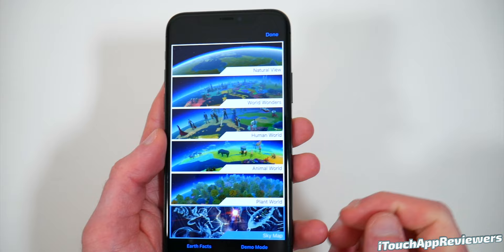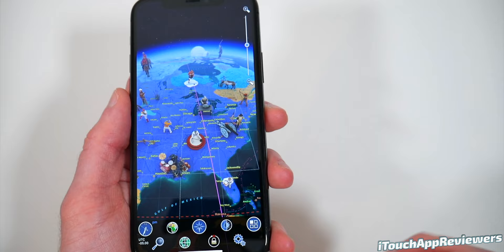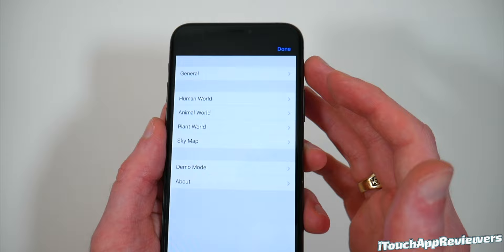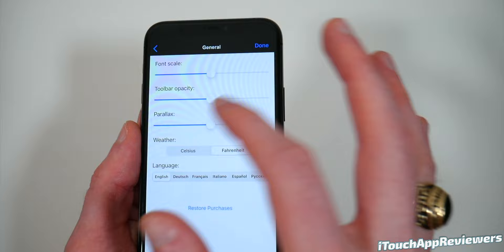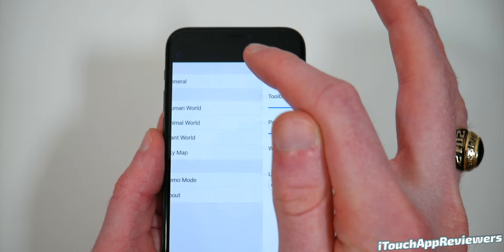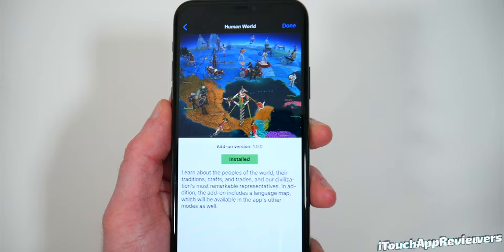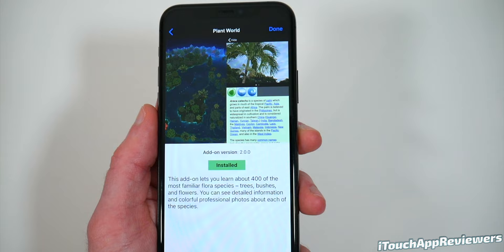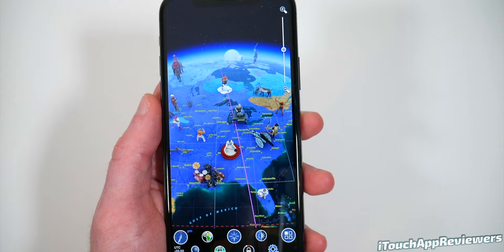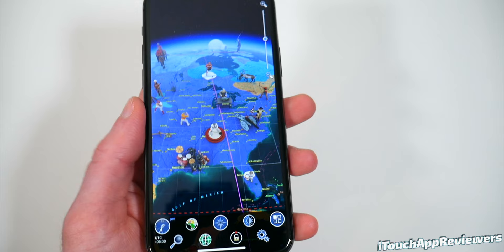I'm going to go back to human world real quick just to wrap up. If you click on the settings cog and then click on preferences, you can go into a bit more detail. Under general you can choose the font scale, tooltip opacity, parallax — you can turn that on or off — Fahrenheit or Celsius, or choose your language. This is also where you would buy the extra in-app purchases. So if you didn't want human world but you wanted plant world, you could buy that specifically. I highly recommend this app — it's not a typical game, it's a really cool tool you can use to learn about things, or if you're bored and want to do something other than a mindless game like Candy Crush.